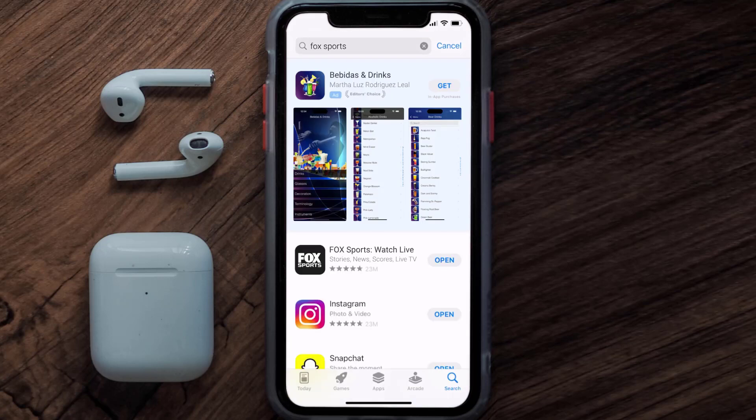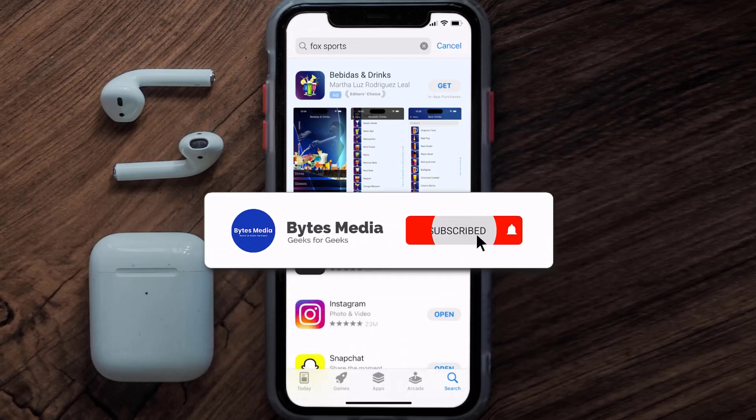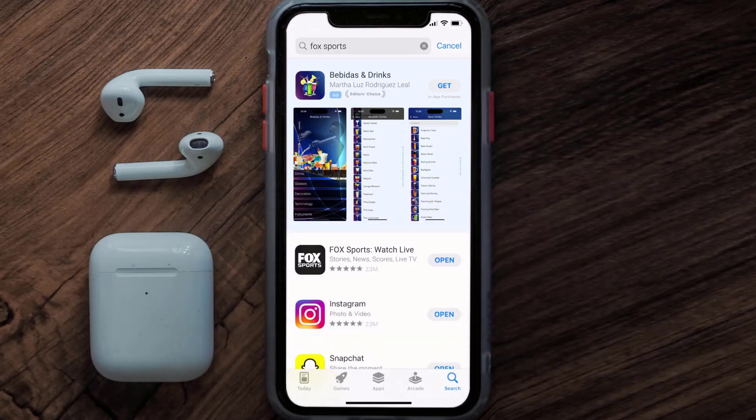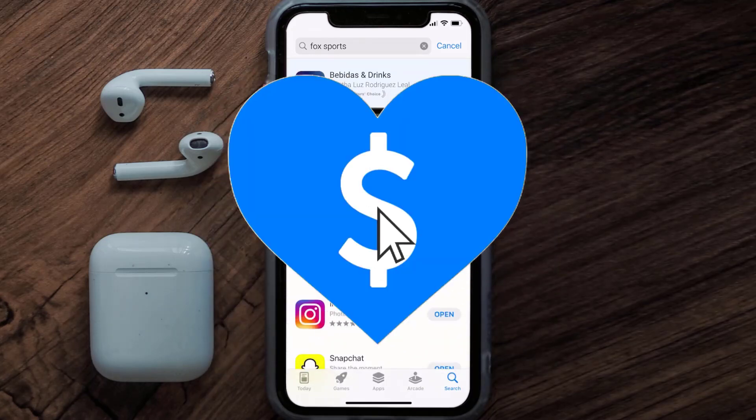Well, that's how you fix FOX Sports mobile app not loading. I hope you found this video helpful, and if you did, make sure you give it a thumbs up to see more videos like this, and don't forget to hit that subscribe button. We'll see you in the next one.